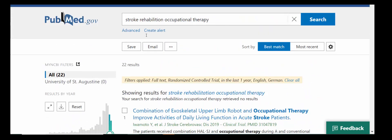So that's the basics of accessing and searching the PubMed database. This is a very useful tool that you'll return to again and again doing your clinical literature searches for many of your classes. If you have any questions about searching PubMed or about library resources, you can contact a librarian at library@usa.edu. Thank you.